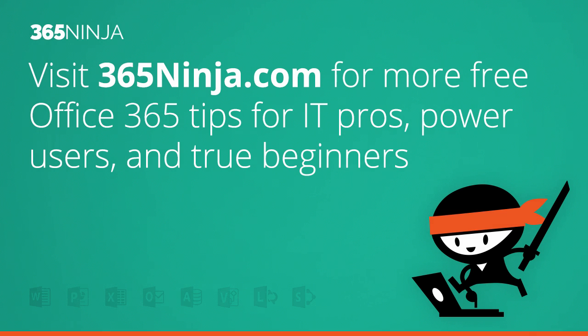So I hope that tip helped new Skype users who are sending instant messages. For more tips and tricks like this, please check back with 365ninja.com. Thanks.